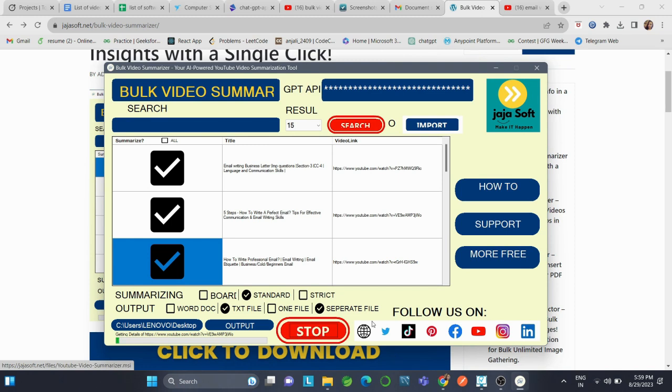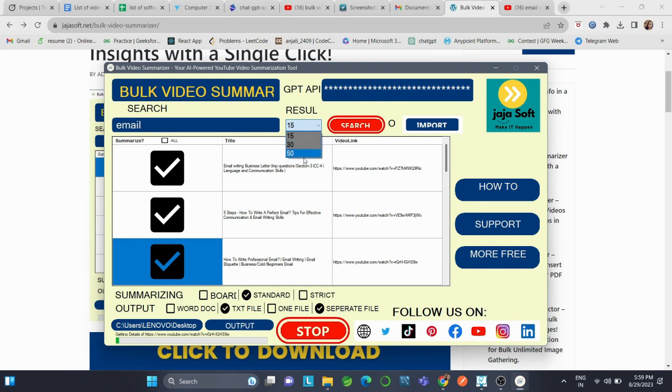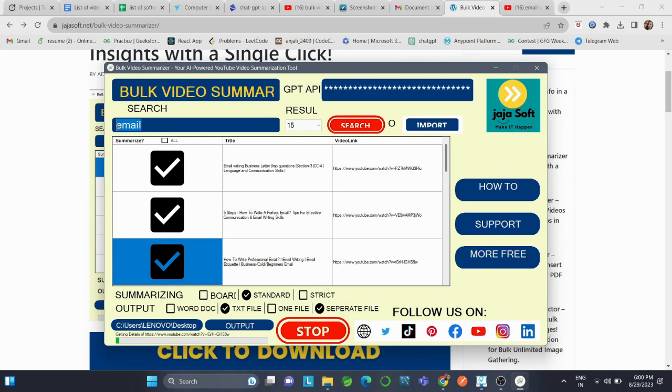There will be two or three files that will be summarized. You can also use the search feature and select the number of results you want, then click on Search. But we recommend using the Chrome extension because that is a faster way to use this software. For now, we'll just let it get exported.